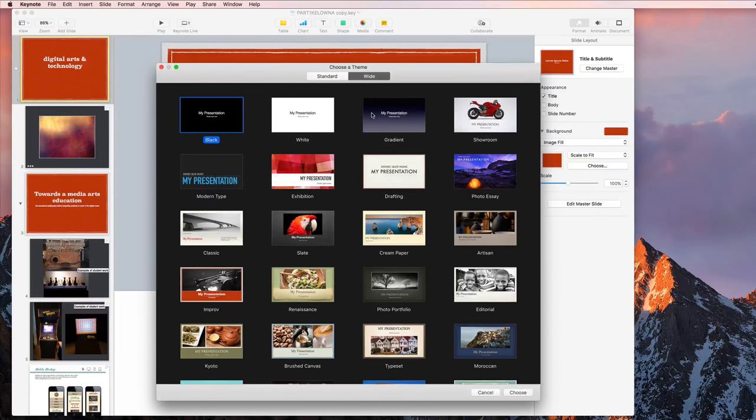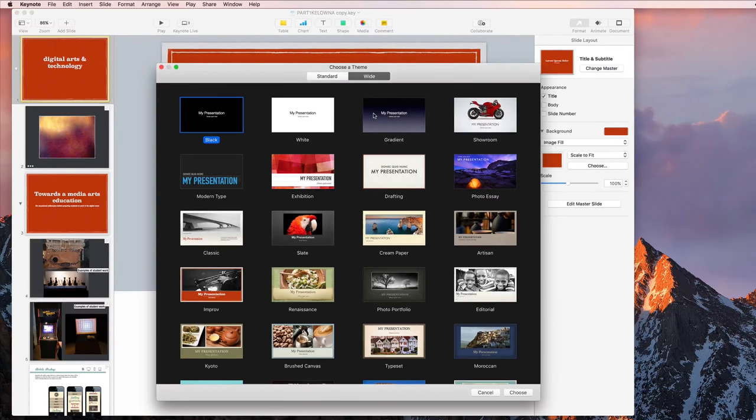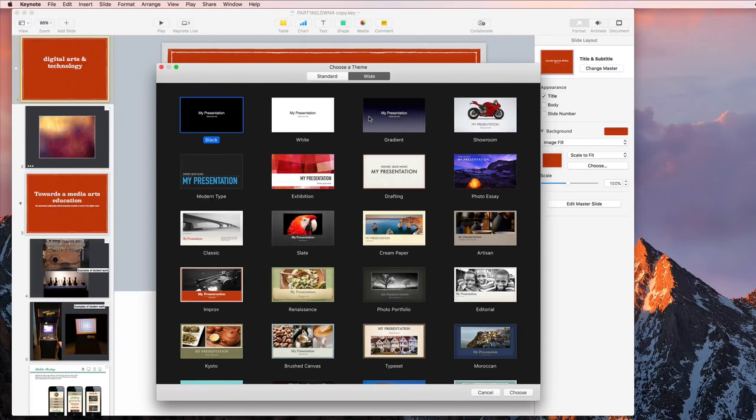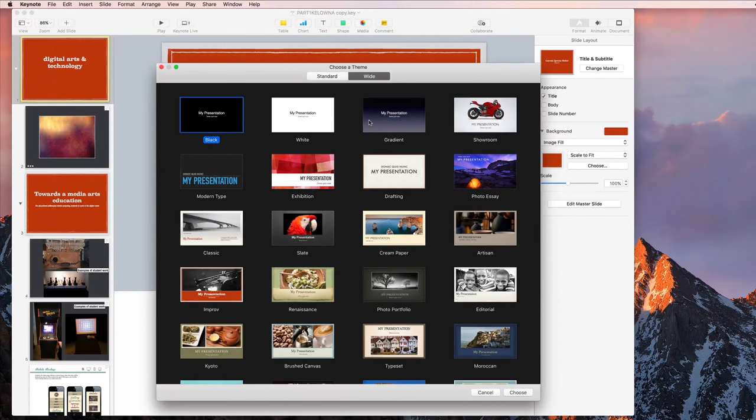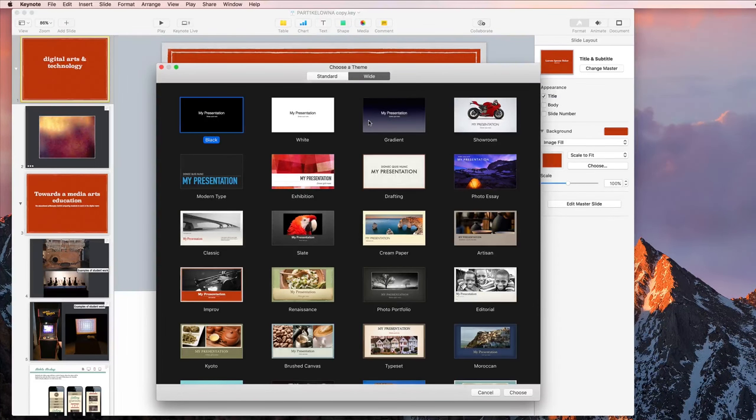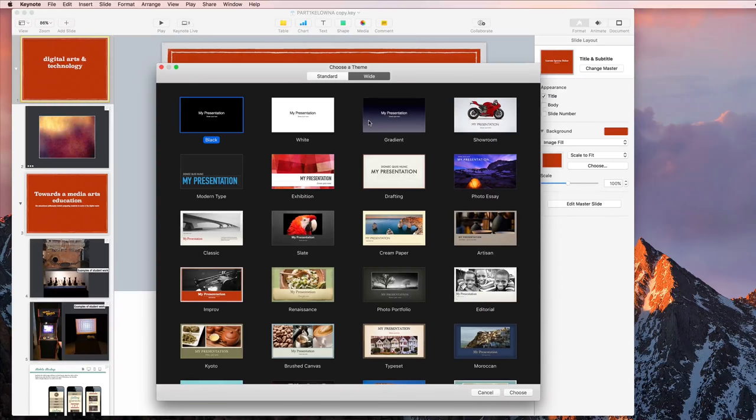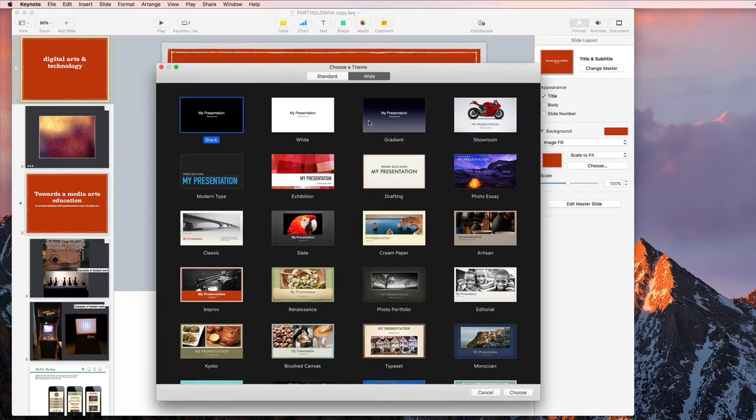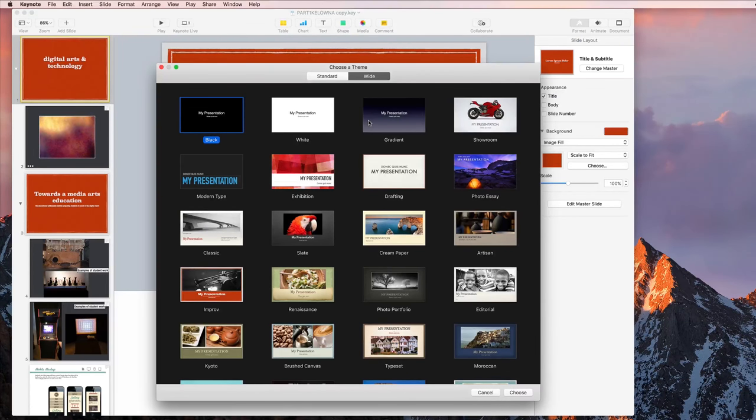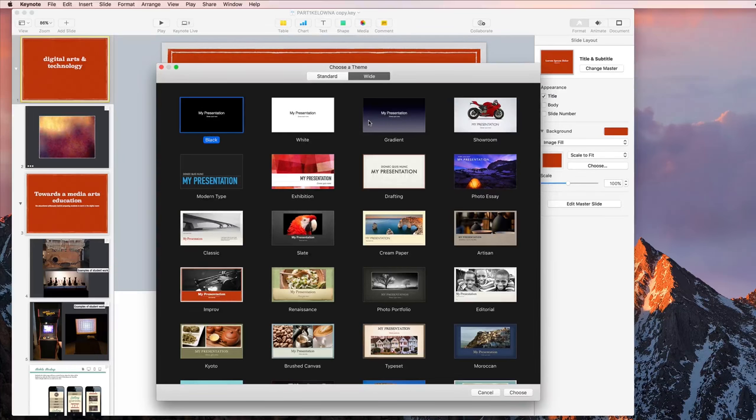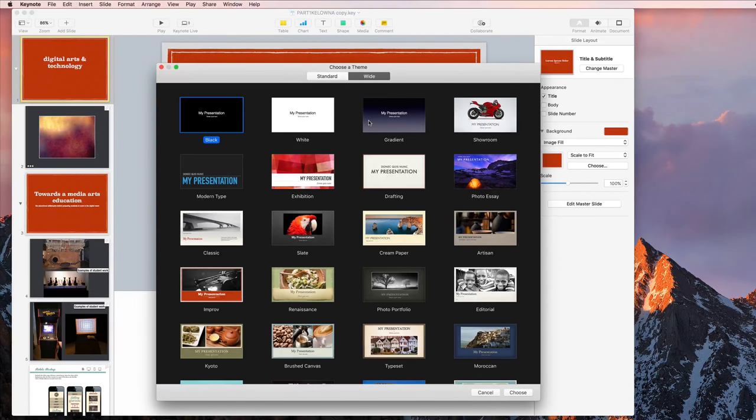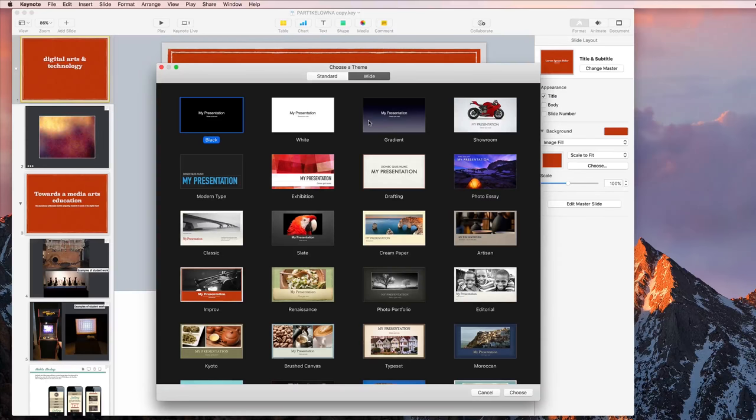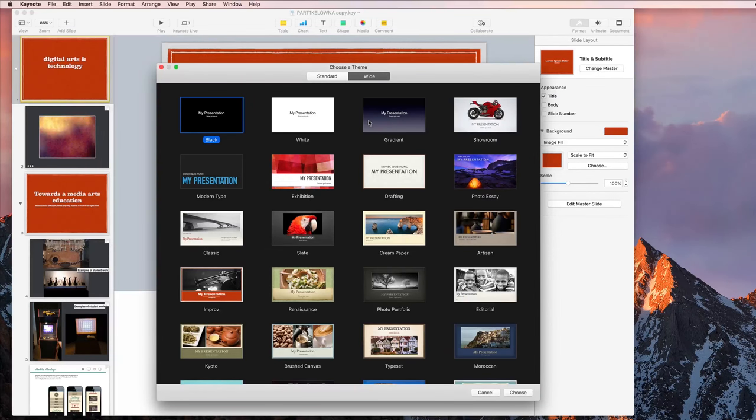What I do warn against is going in and changing the aspect ratio after you already have content added. If you've moved things around from the default formatting at all, or added anything extra like images that weren't part of the original layout, then changing from 16:9 to 4:3 or the other way around is going to really mess with your content and overlap it.